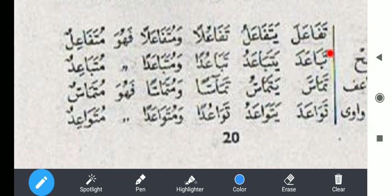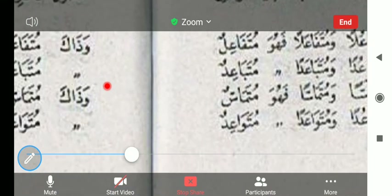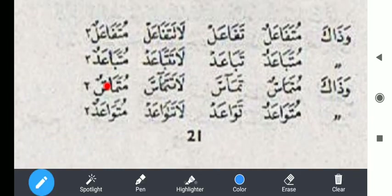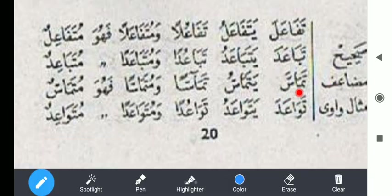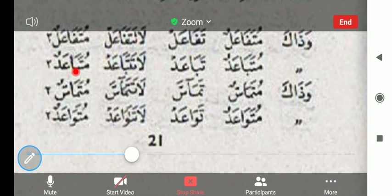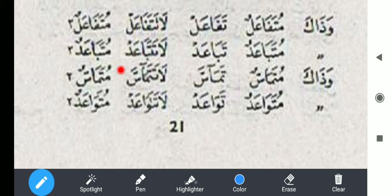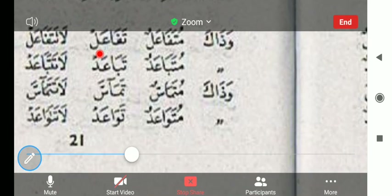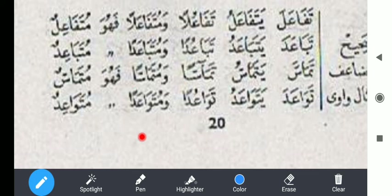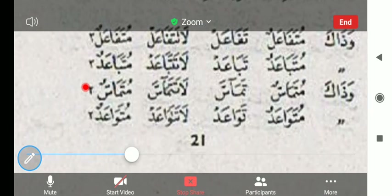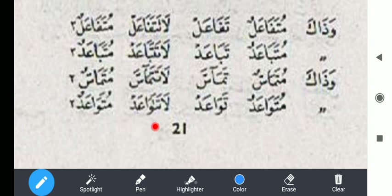Contoh taba'ada: taba'ada yataba'adu taba'udan wa mutaba'adan. Fahuwa mutaba'idun, wazaka mutaba'adun. Taba'ad la tata ba'ad mutaba'adun mutaba'adun. Kemudian tamasa ya tamasu tamasan wa mutama'asan. Fahuwa mutama'asun, wazaka mutama'asun. Tamasa la tata masa mumasun mumasun — tamasa artinya saling menyentuh. Tawa'ada artinya saling berjanji: tawa'ada yatawa'adu tawa'udan mutawa'adan. Fahuwa mutawa'idun, wazaka mutawa'adun. Tawa'ad la tatawa'ad mutawa'adun mutawa'adun.